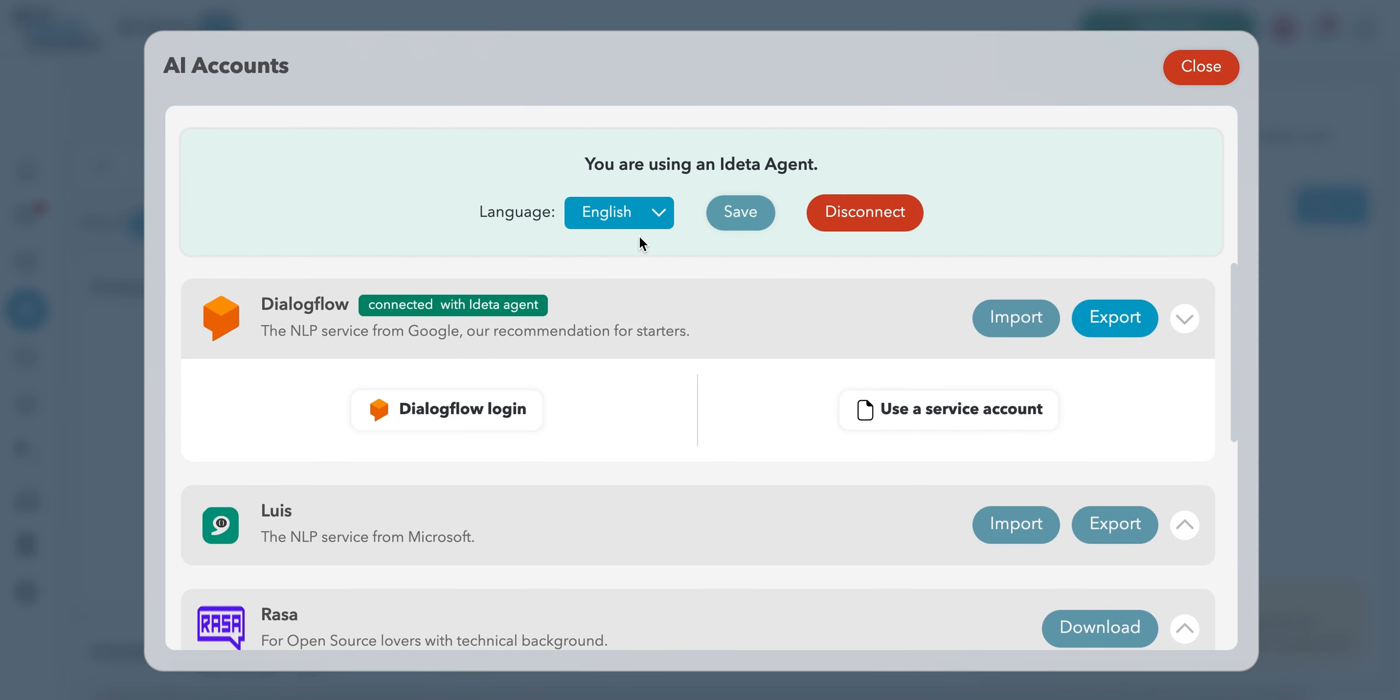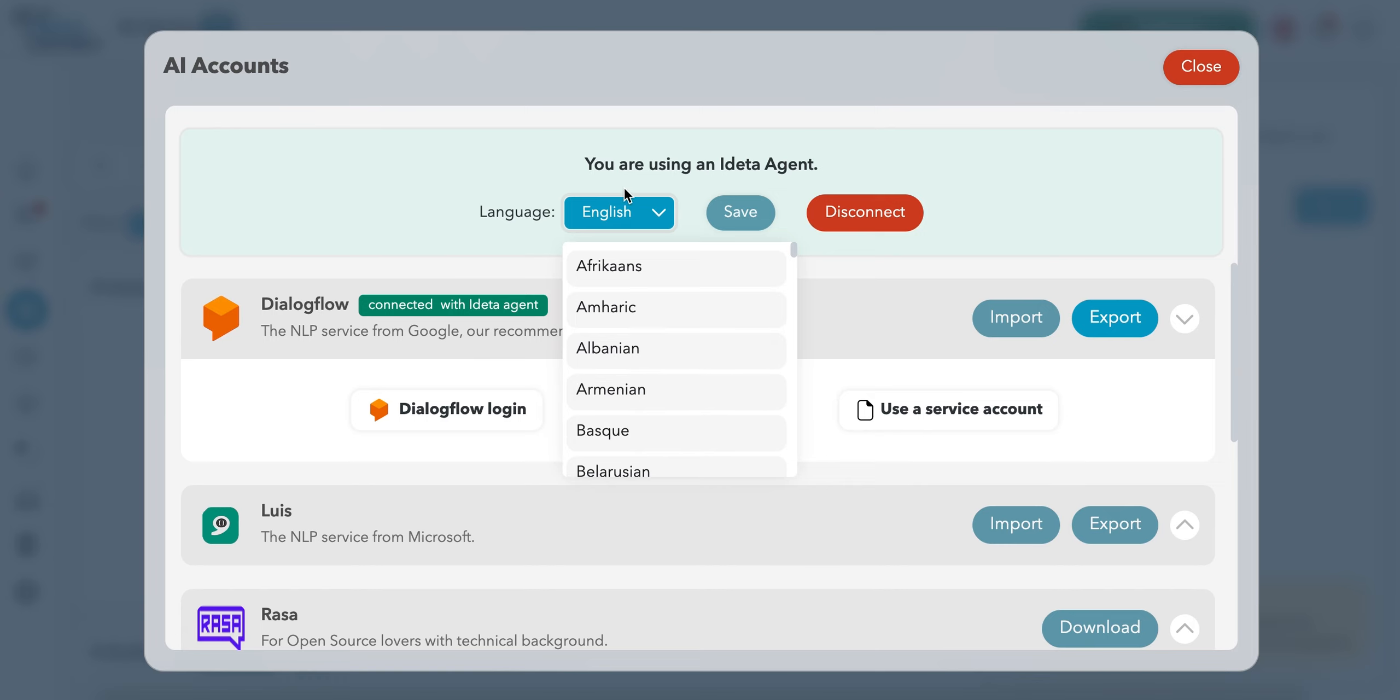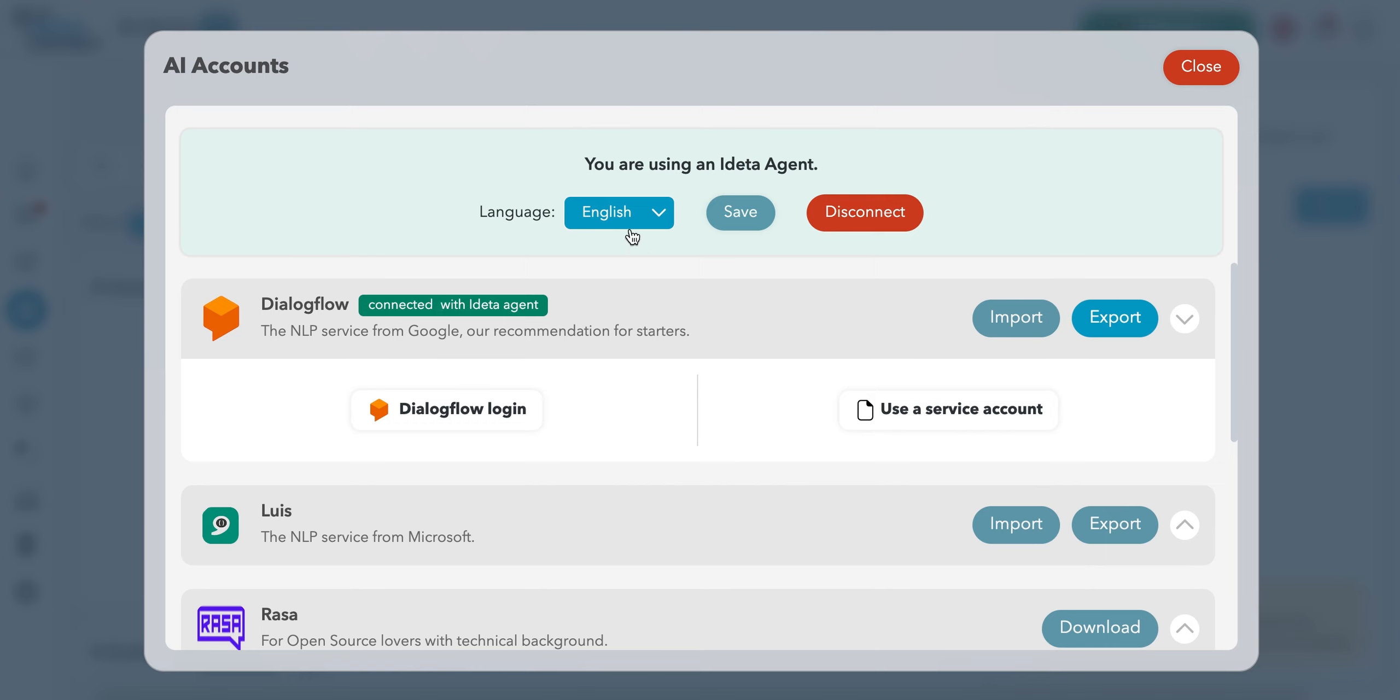We'll choose a language, so we'll keep English, we'll stick with English for the purpose of this demo, but there are others. As you can see, the underlying technology is Dialogflow. So when we're ready to deploy, we will be able to use this connection to connect to Dialogflow directly.